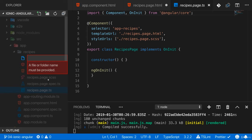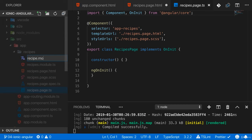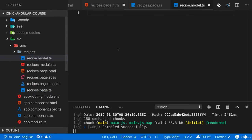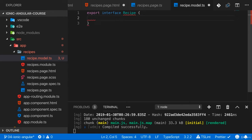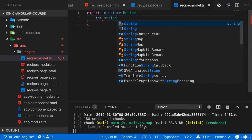My recipe.model.ts to define how a recipe should look like and I'll use an interface here, name it Recipe, and I want my recipes to have an ID which is of type string.